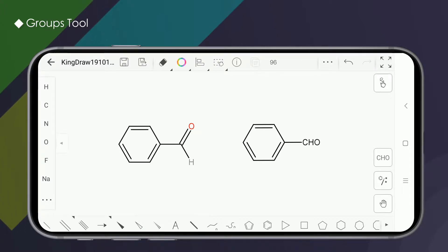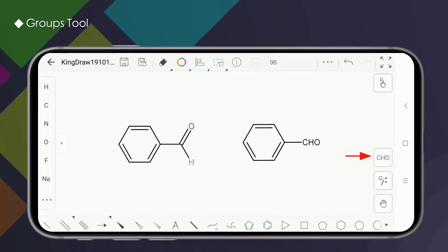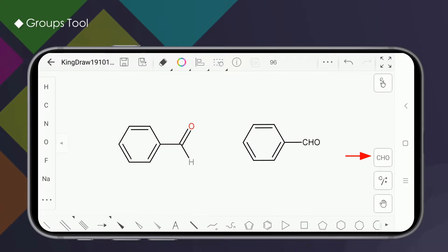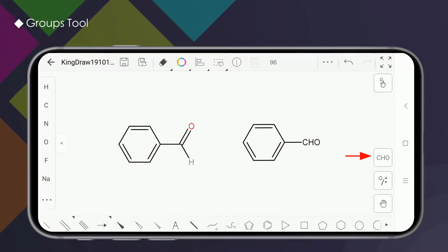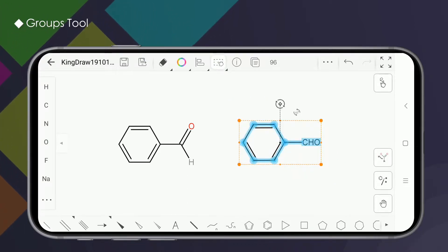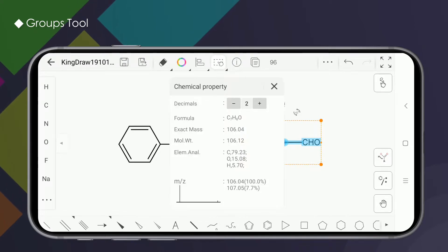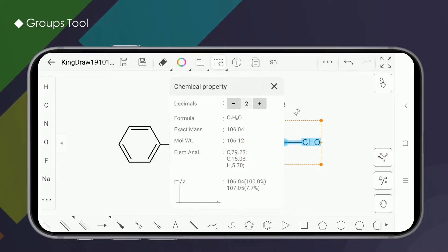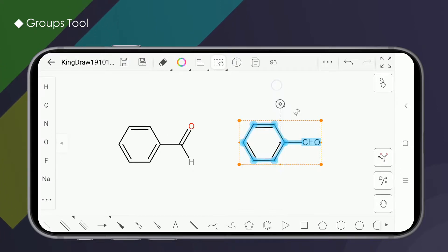The group tool is on the right side of the drawing board and contains common groups and custom group drawing features. We can use the group tool to select common groups or by adding custom groups to draw what we need. The system automatically recognizes the chemical properties of a group.